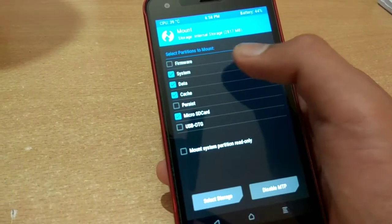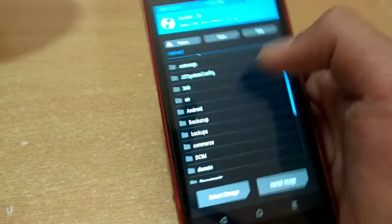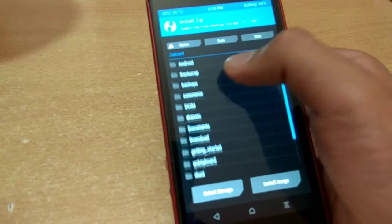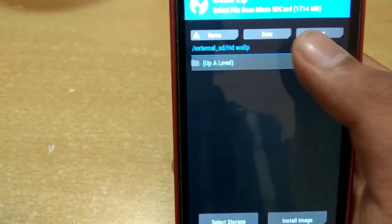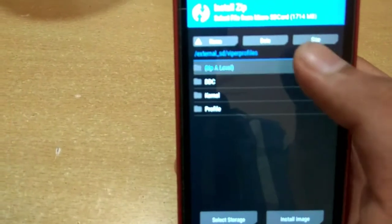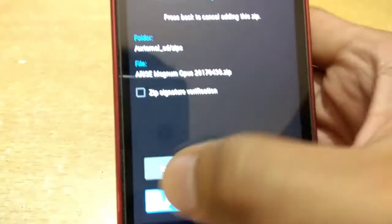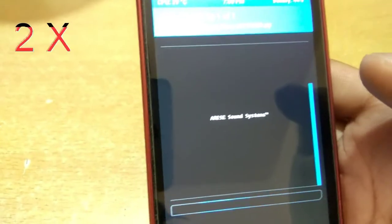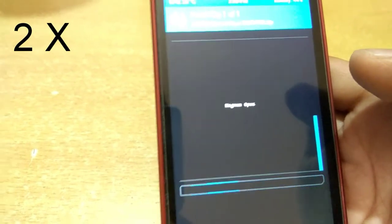First of all, mount the system. After that, install the Rise Sound System zip file. Installation will take approximately three to four minutes.